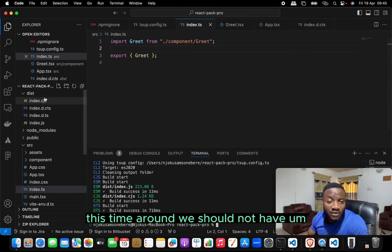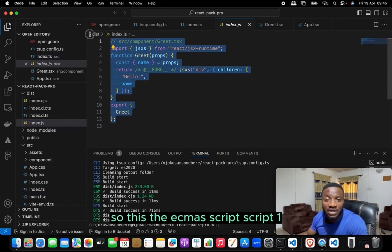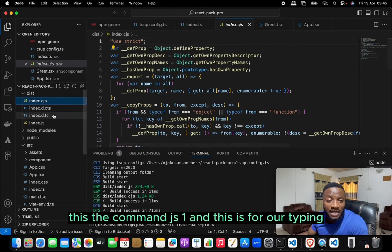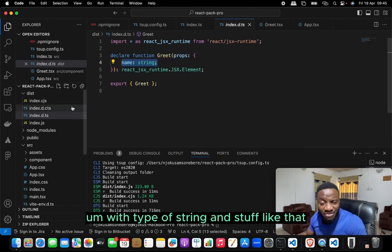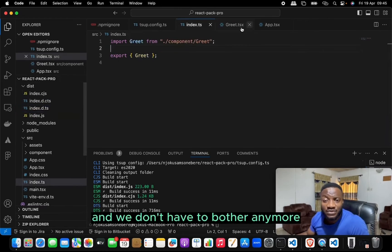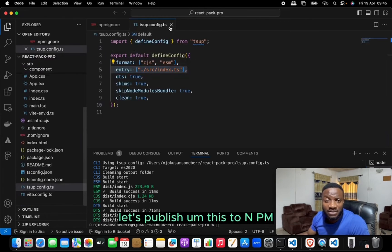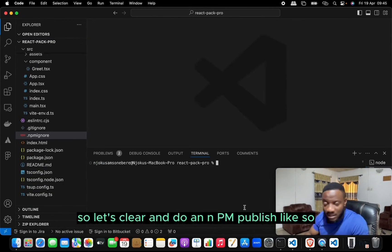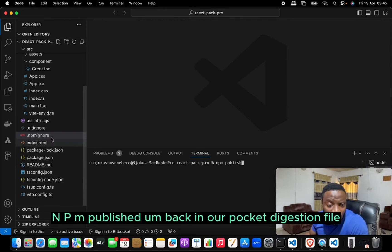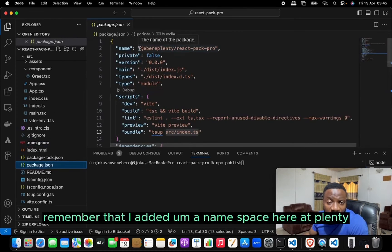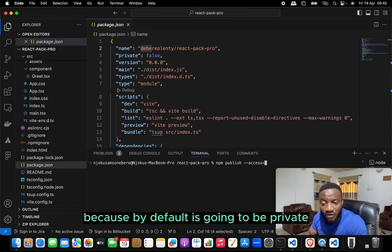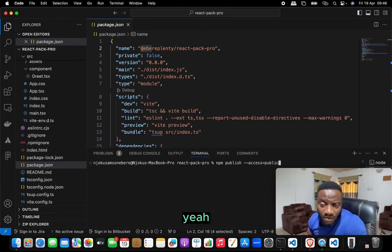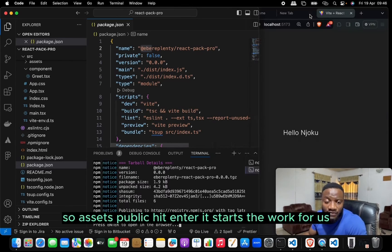Let's run npm run bundle again. This time our dist files are well populated — there's the ECMAScript version, the CommonJS version, and the types file showing the Grid component with its name prop of type string. Everything is set up. Now let's publish to npm: npm publish. Back in package.json, since I added a namespace @averiplenty, I need to pass the --access public flag, otherwise it defaults to private.